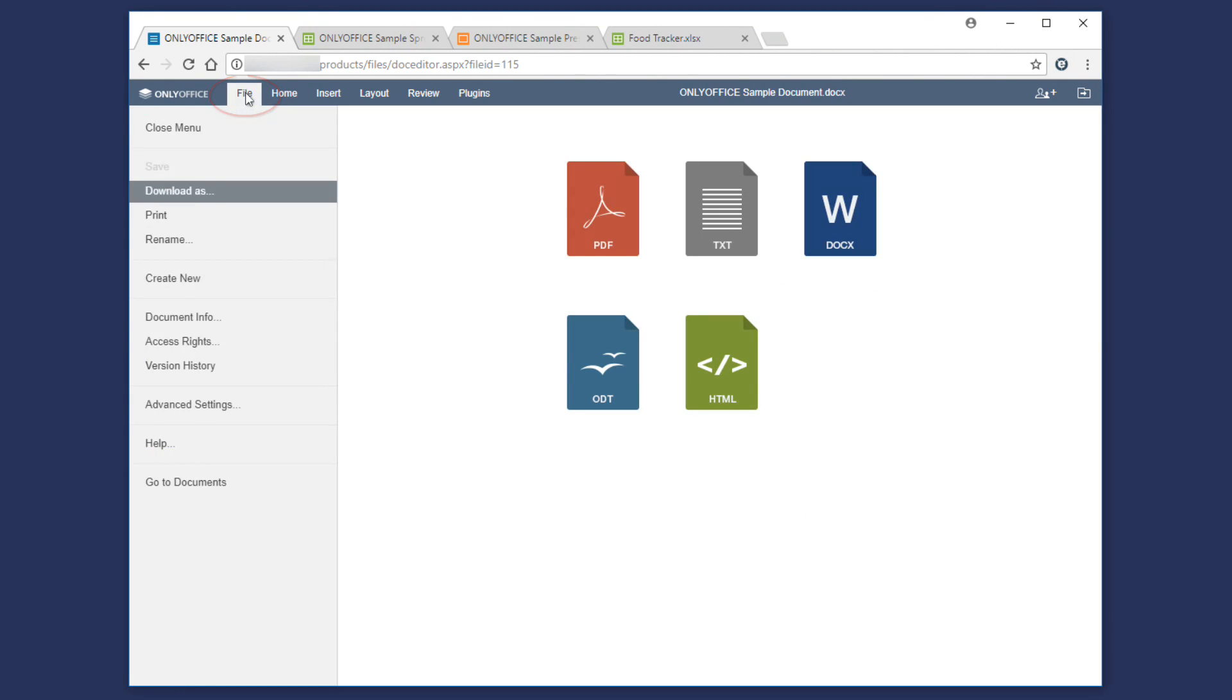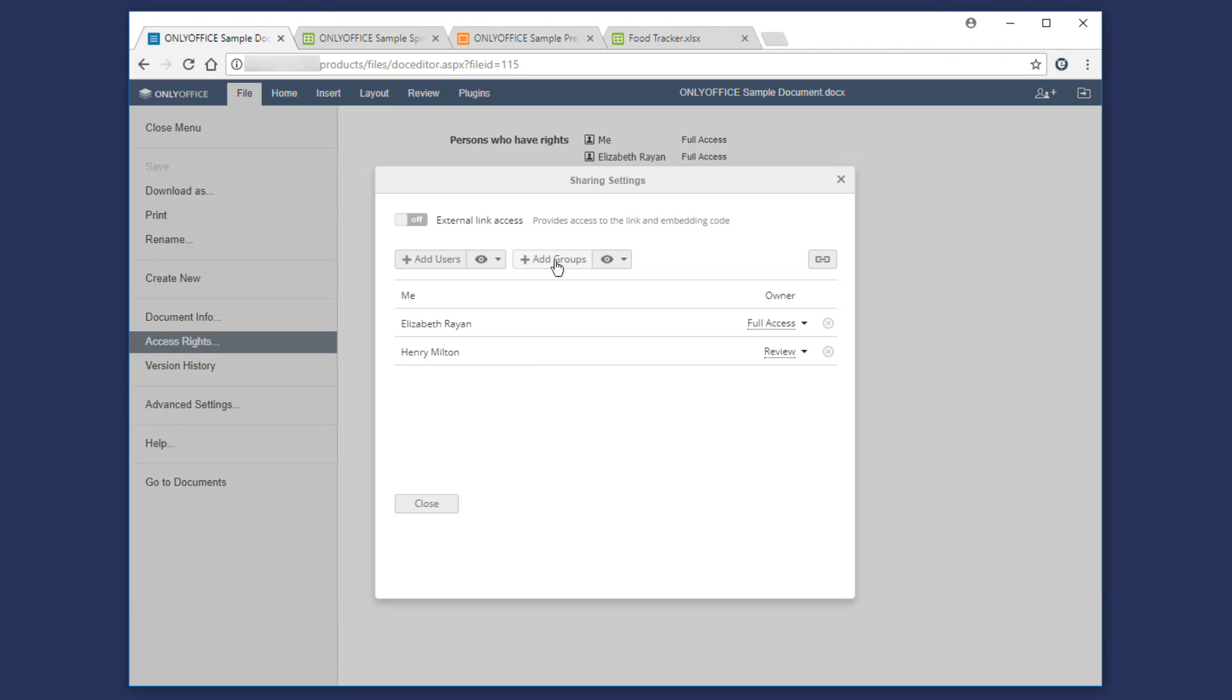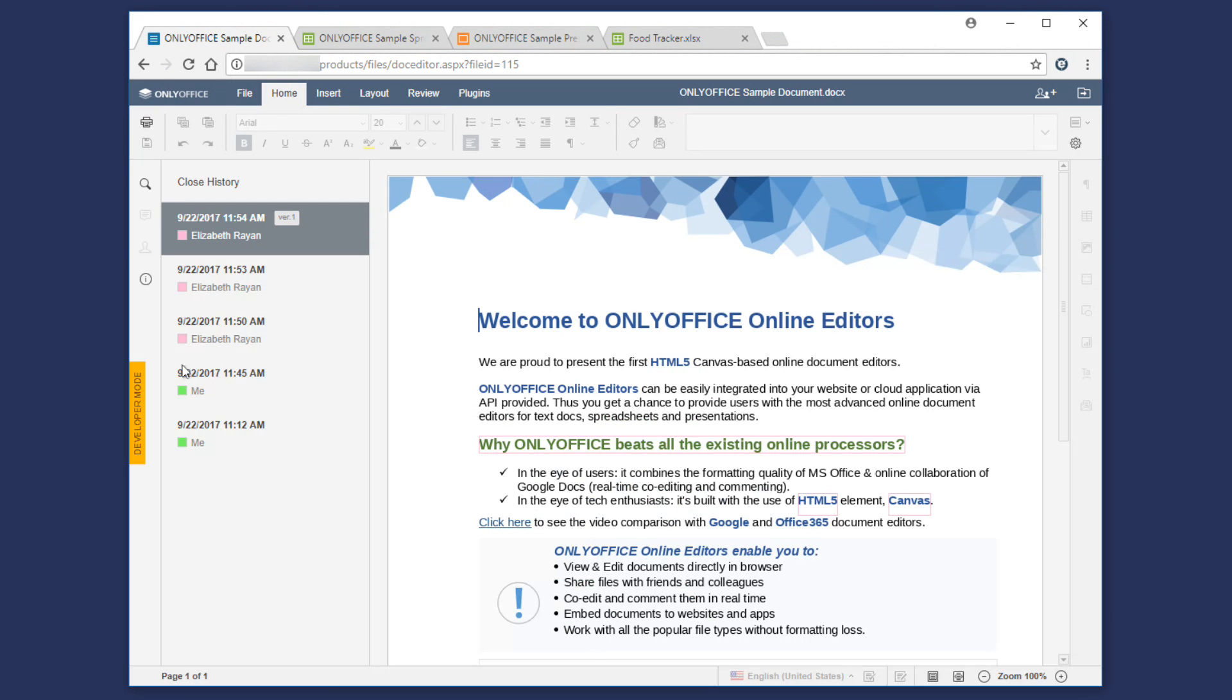In File tab, you can create, save, download, print or rename the file. Manage group access and track document history.